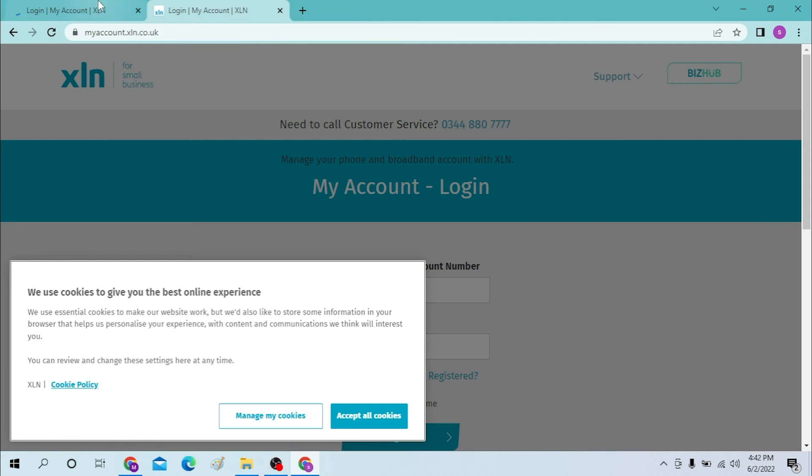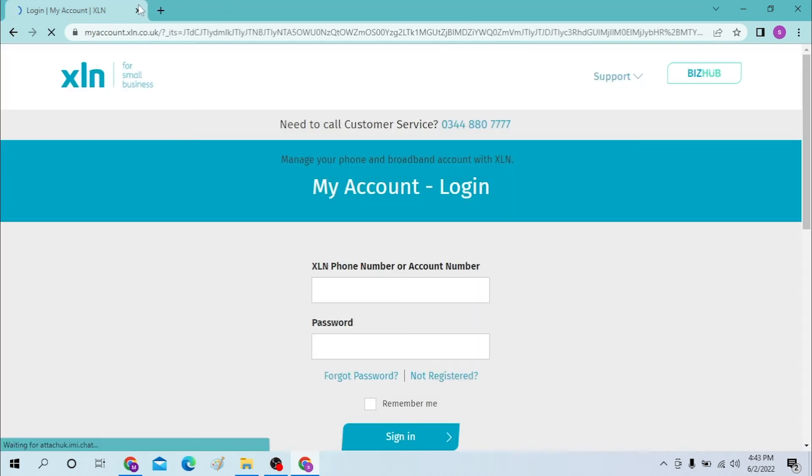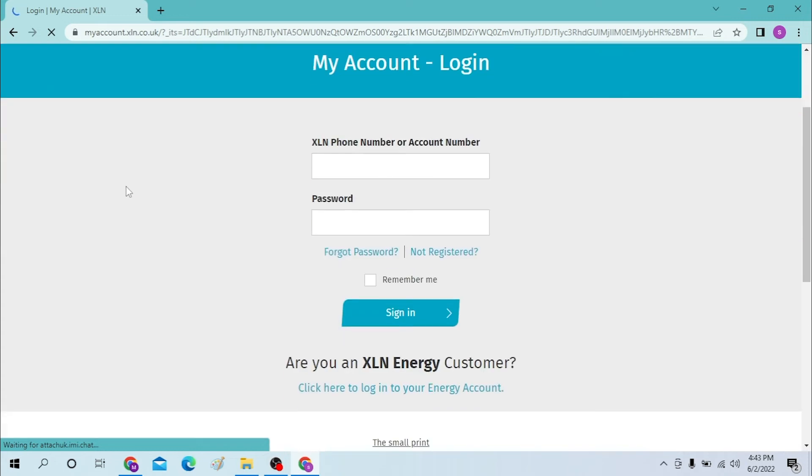Now let's close one of these tabs, and now log into your XLN account.